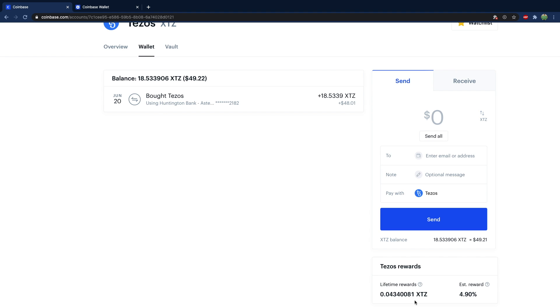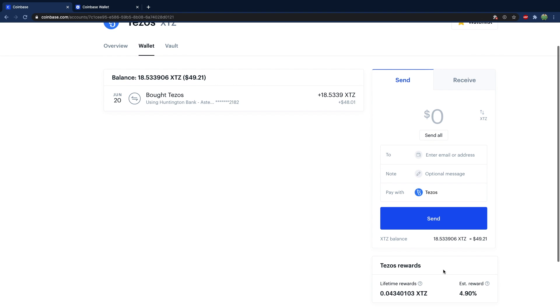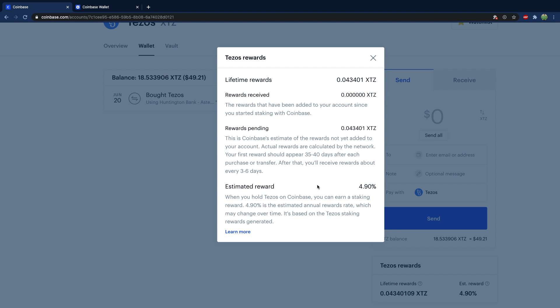This is where the reward is listed and it just keeps going up. But you'll notice that your Tezos balance doesn't actually change. Just to get a little bit of extra information on that, there's a question mark here.